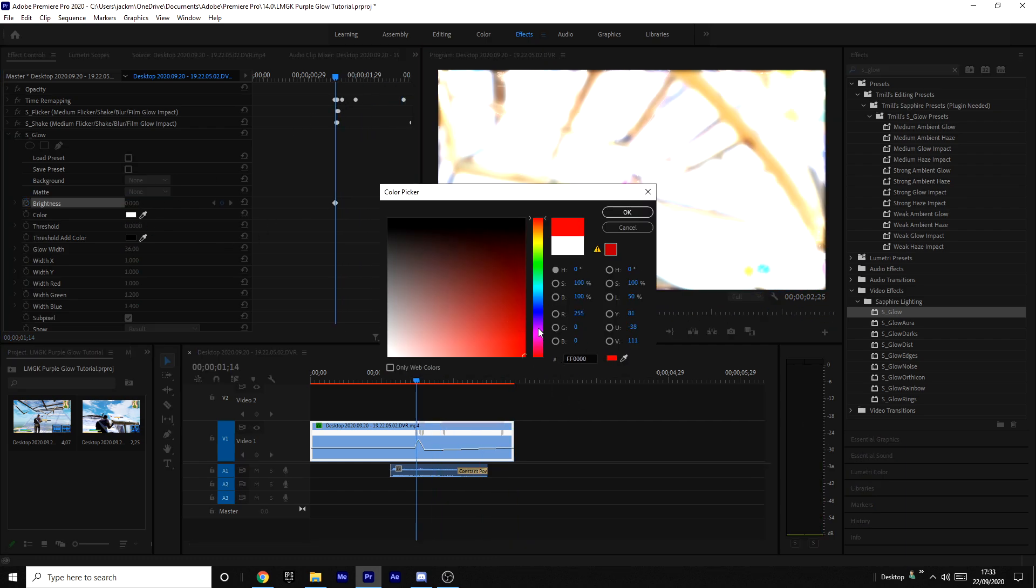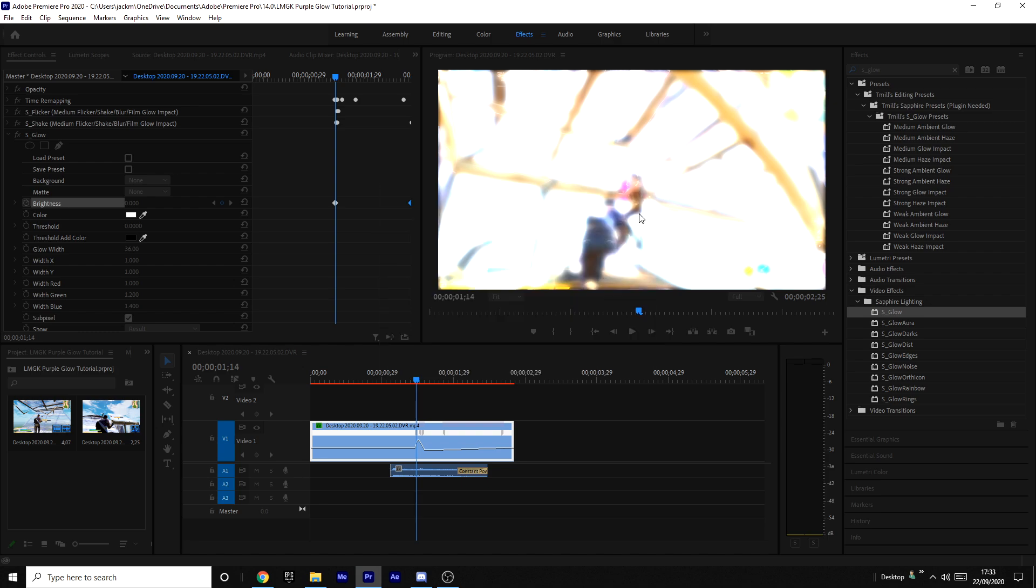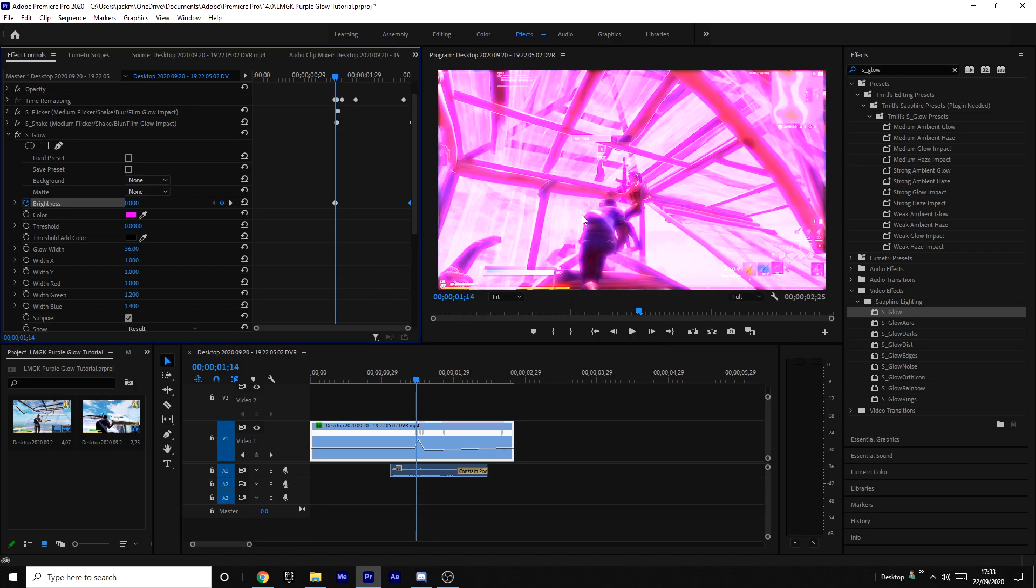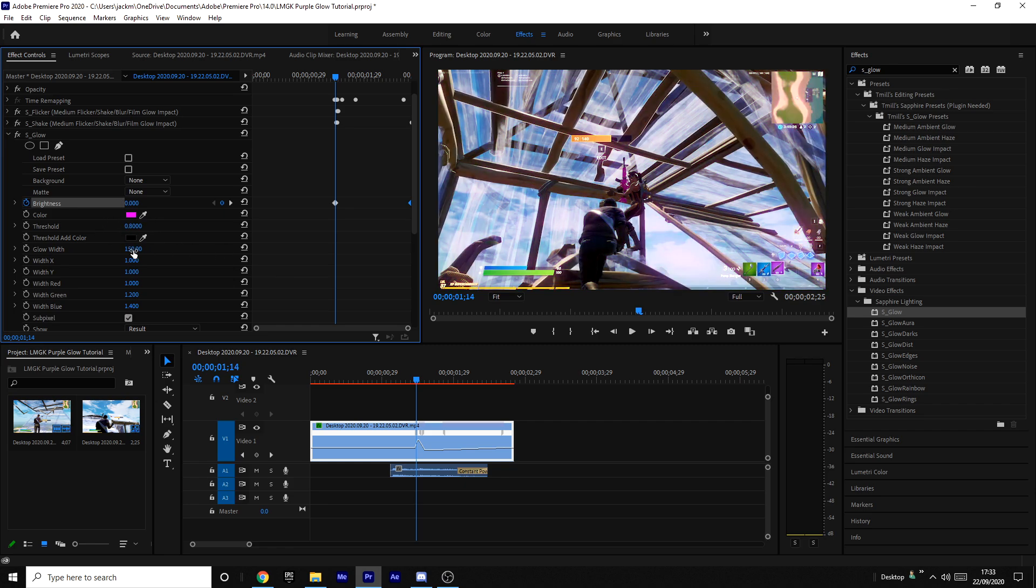Although I'm doing purple because it's more like the Allen GK. You want to change the threshold to 0.8 and you want to change the glow width to about 100.